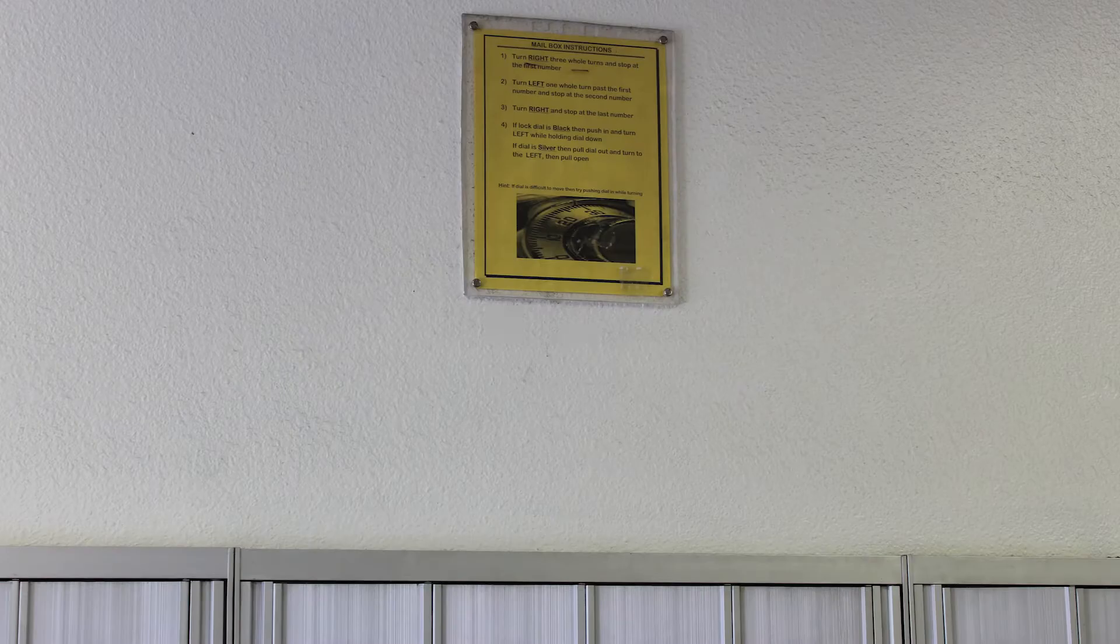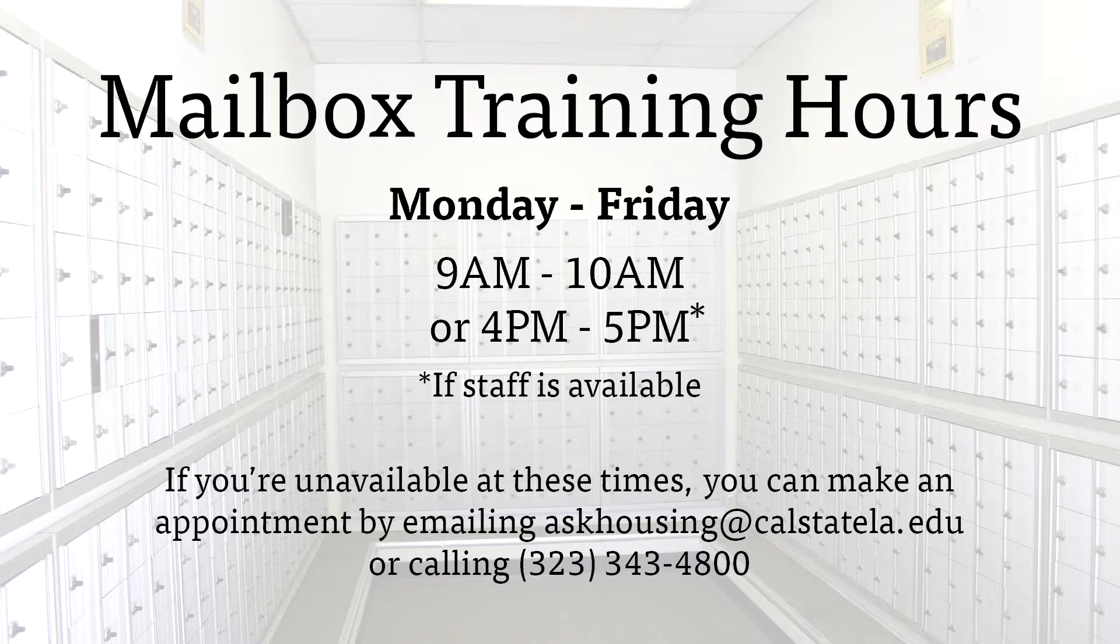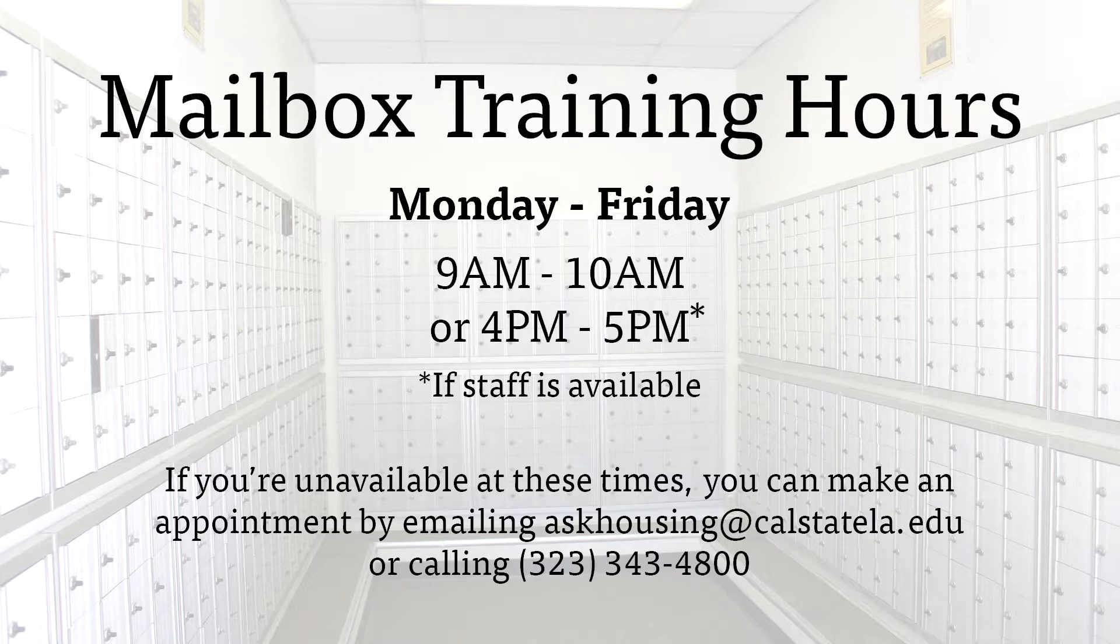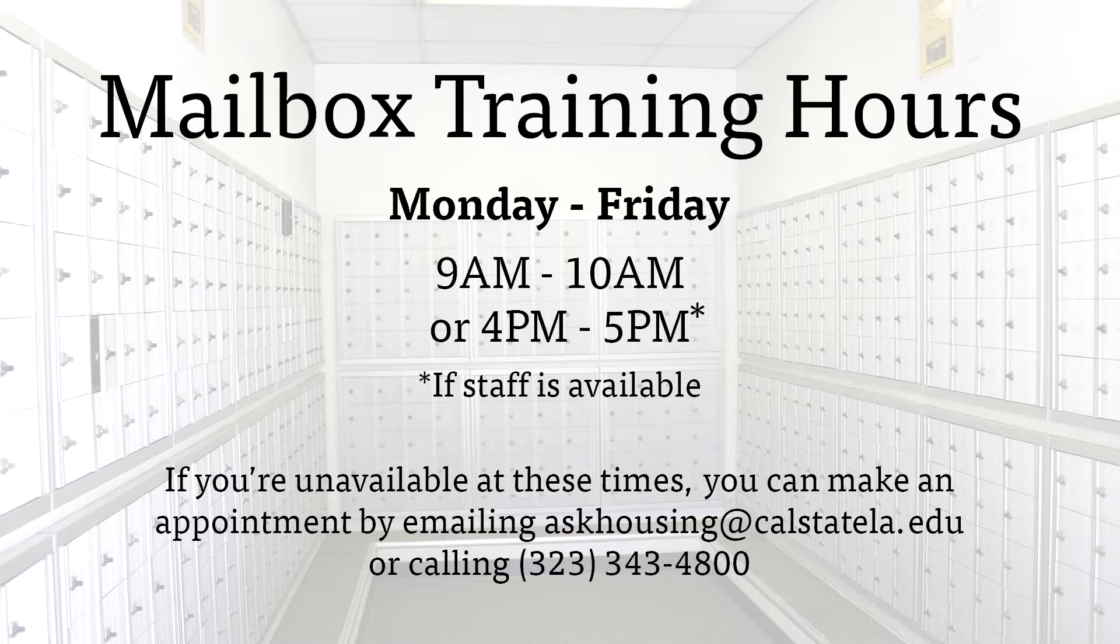If you need help opening your mailbox, each location has step-by-step instructions posted above the mailboxes for reference. You can also ask a staff member to train you on how to open your mailbox Monday through Friday from 9 to 10 a.m. or 4 to 5 p.m. If you're unavailable at these times, you can make an appointment by emailing askhousing at calstatela.edu or calling 323-343-4800.